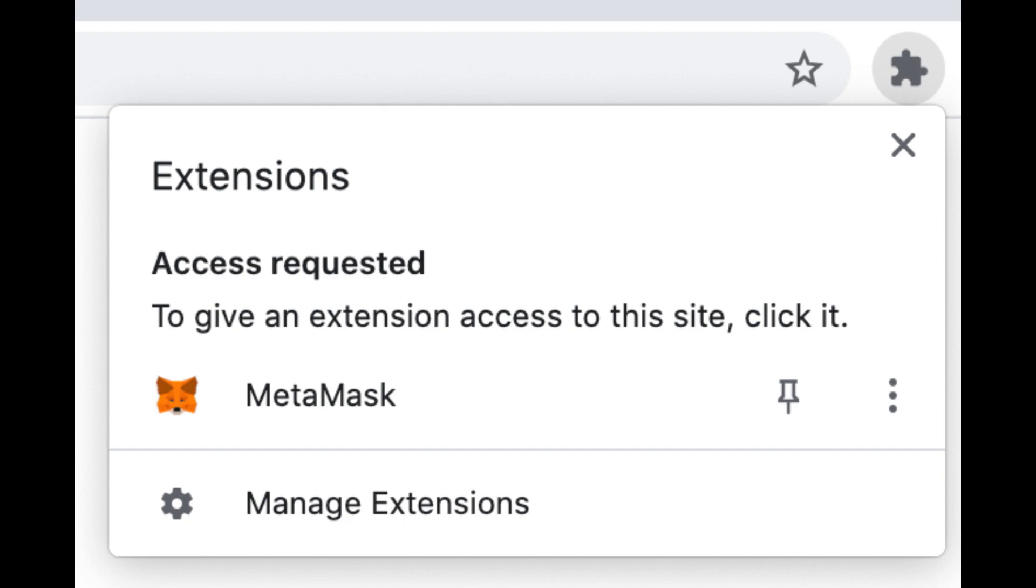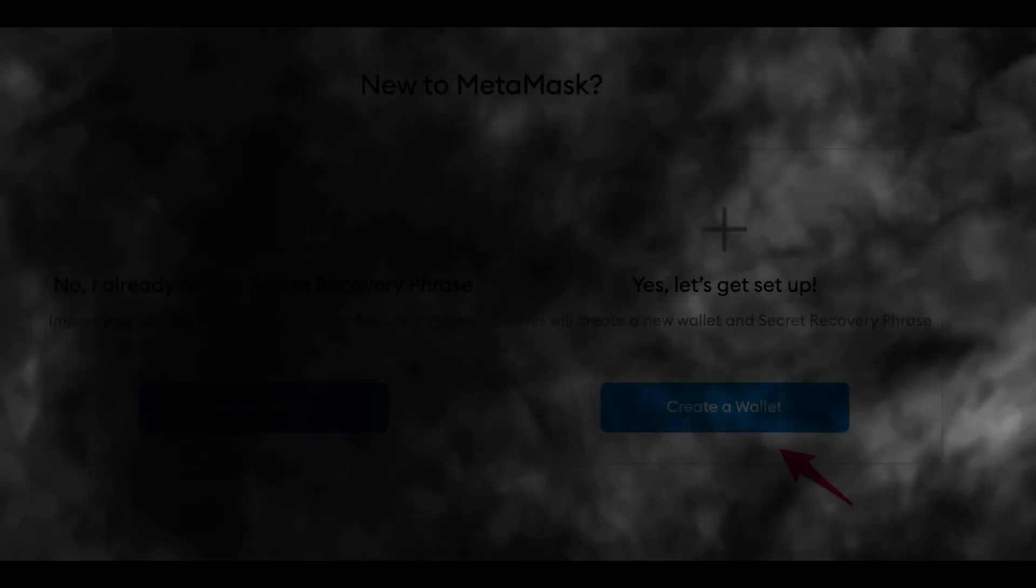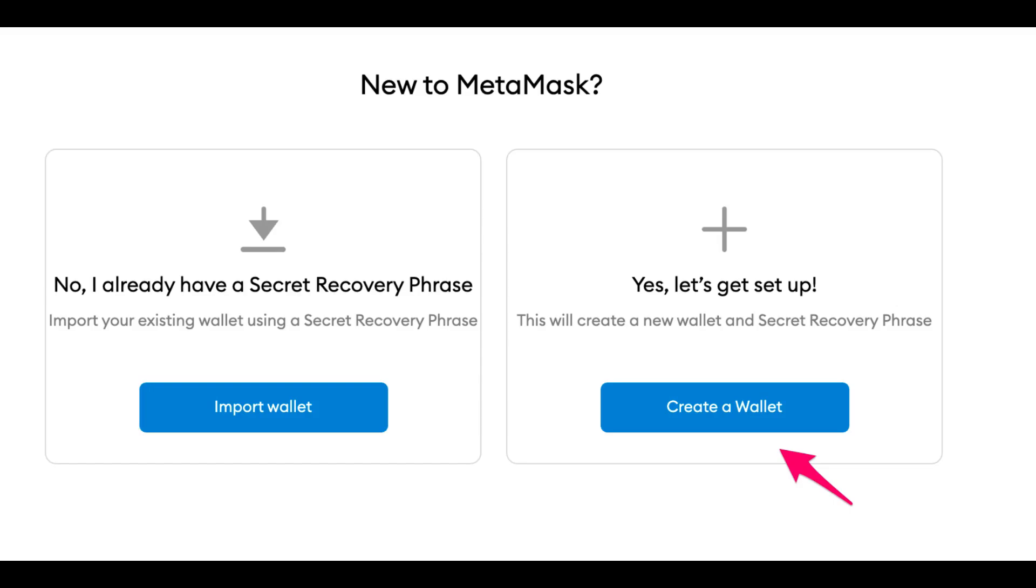MetaMask will guide you through verifying your backup phrase to ensure you've recorded it correctly. Remember these security tips: Save your backup phrase in multiple secure locations. Never share it with anyone. Beware of phishing attempts. And if you need to access your secret recovery phrase again, you can find it in Settings.